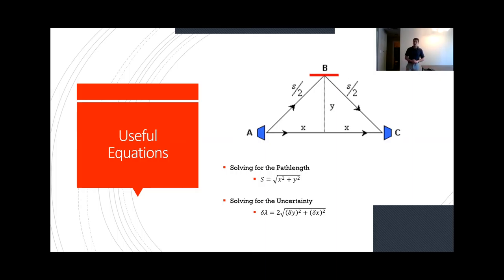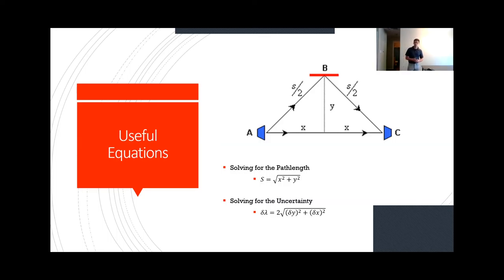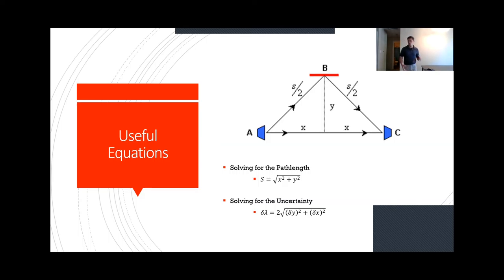A useful equation is that path length s equals the square root of x squared plus y squared, where x stays the same in the experiment but we're changing y. Another useful calculation is solving for the uncertainty of lambda, which equals 2 times the square root of the uncertainty of y squared plus the uncertainty of x squared. Since we're using the same measurement tools for x and y, those uncertainties will actually be exactly the same.